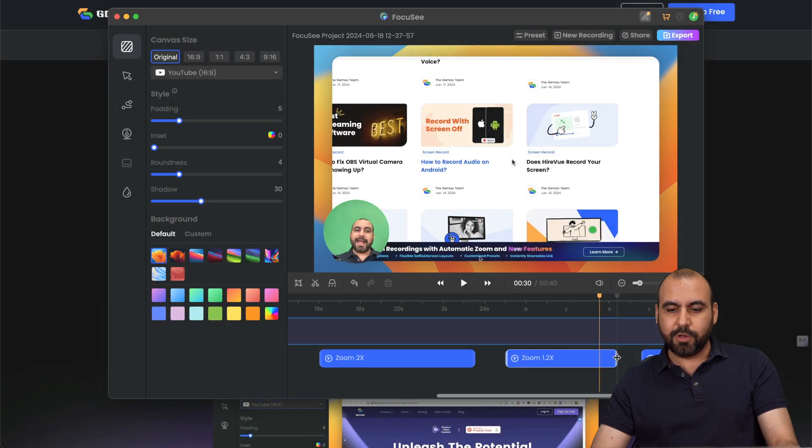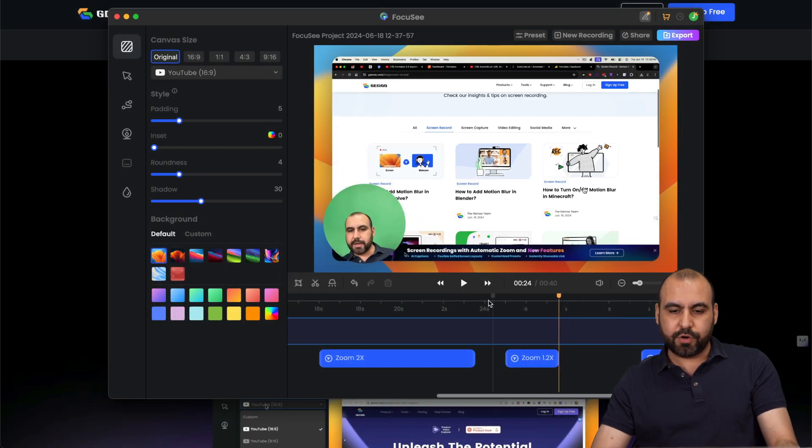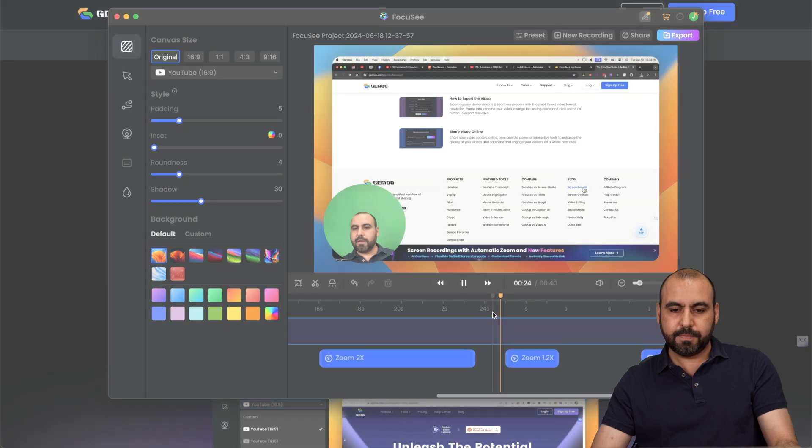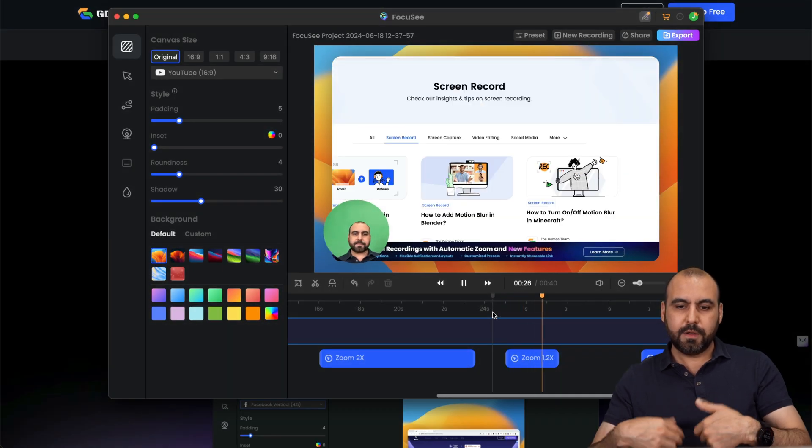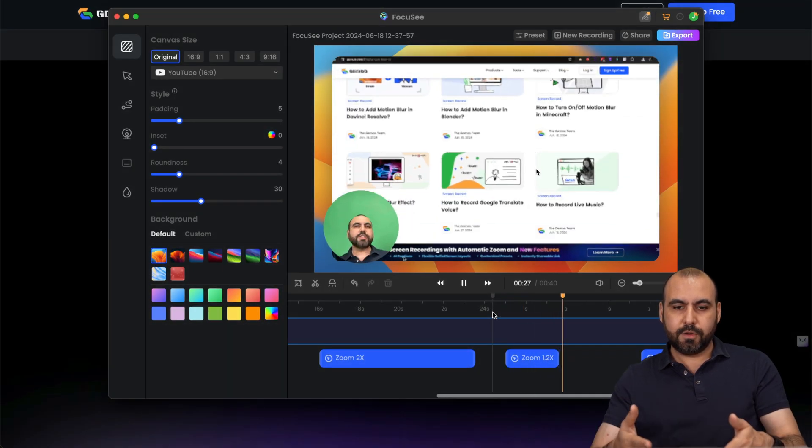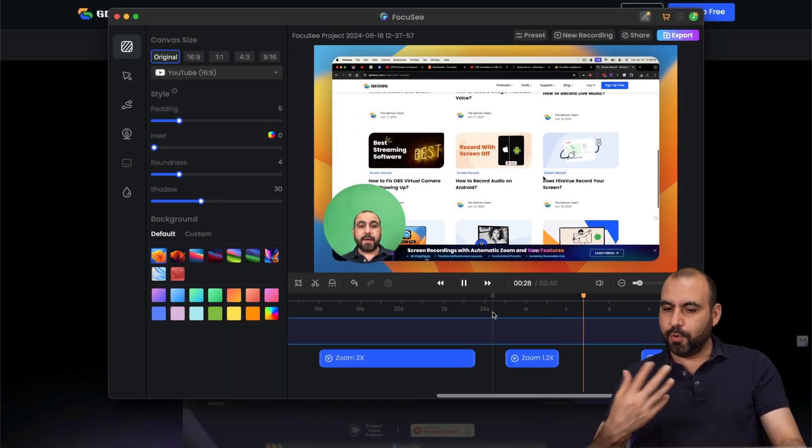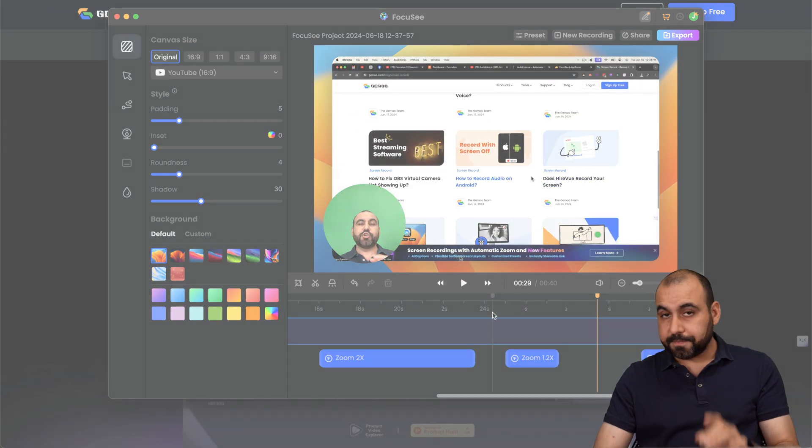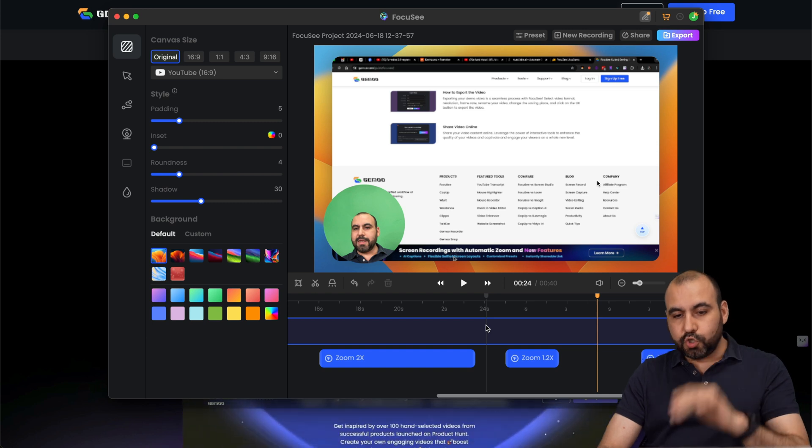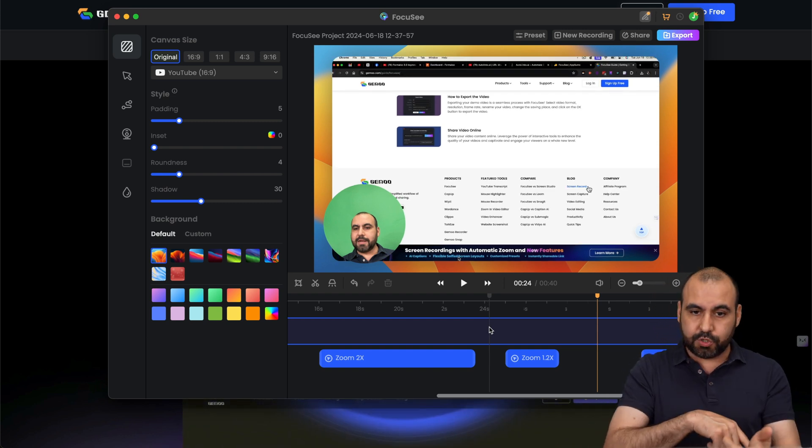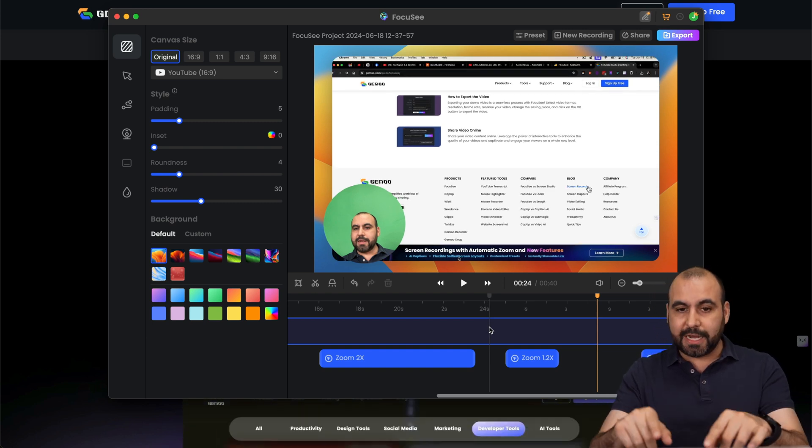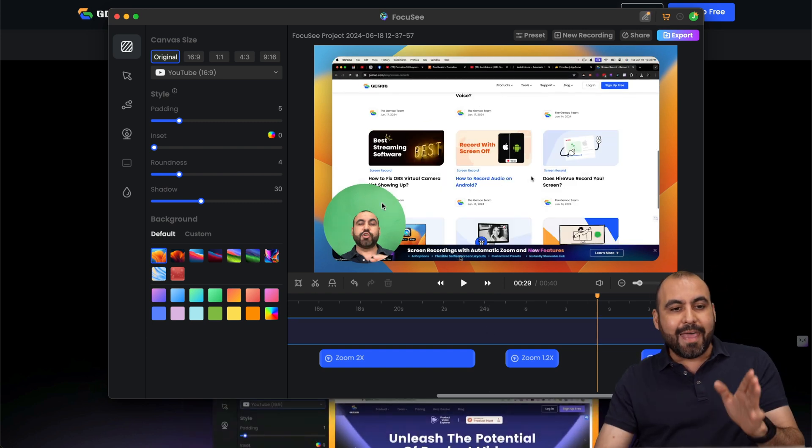See how this zoom is too long. I'm going to make it shorter. Here we go. It goes back. Boom. And we continue. So it's super easy to add zoom, adjust the zoom or delete the zoom, which I do like.